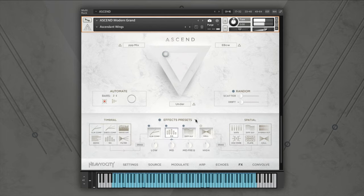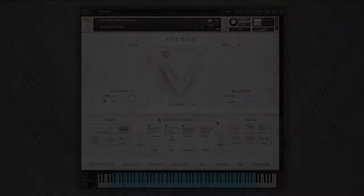To purchase Ascend Modern Grand, or to see more videos and audio demos, please visit heaviosity.com.